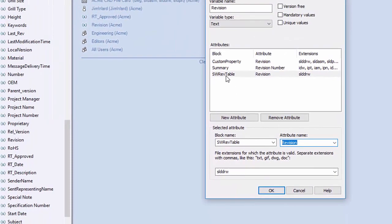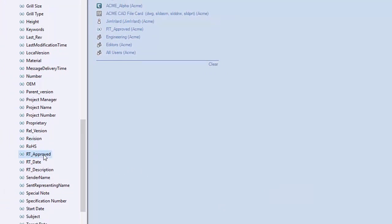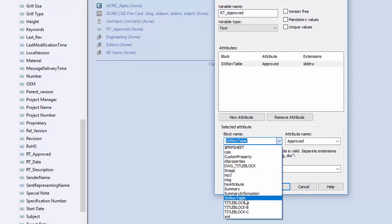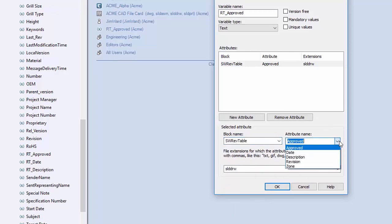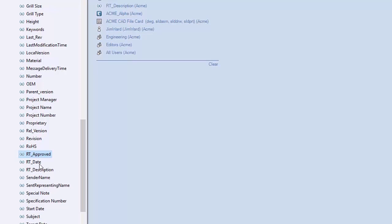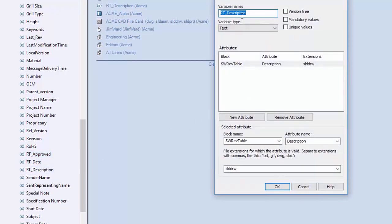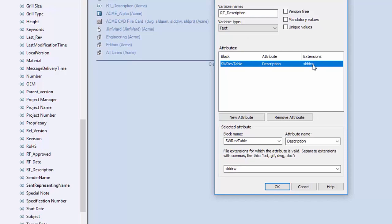Notice there are four values available: revision, approved, date, and description. For the approved variable, set the block name to SWREV table — pay close attention to the capitals, or just choose it from the dropdown list — and then select approved from the attribute name dropdown. There is one for approval, one for date, and another for description. I called mine RT underscore description with attribute name description. Note that if you try to link this to a normal file property you will have problems with the value updating and the linkage. So it is better to keep these simple, just as a straightforward linkage to the revision table for this particular variable.